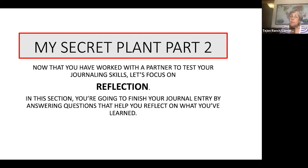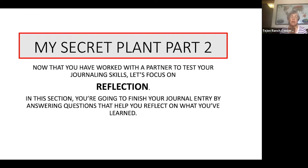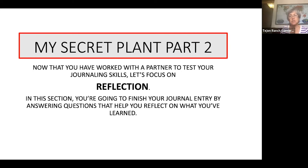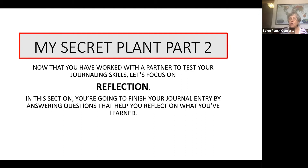So today what you're going to need is your journal and a pencil. I recommend that the next part, which is the reflection, you're going to do on the pages after the journal entry, because you're going to be doing a lot of writing this time. So now you've worked with a partner and tested your skills in journaling, and now we're going to do a very deep reflection.